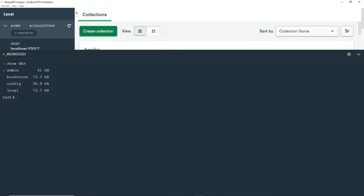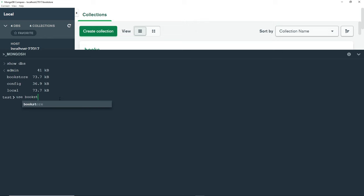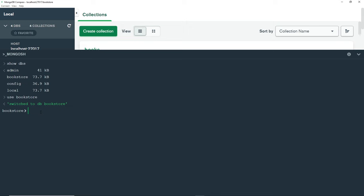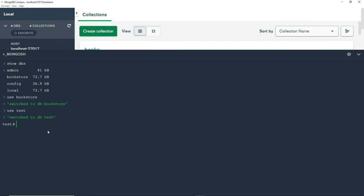I can switch to another database that we do have by typing `use` and then a space and then the database name, for example 'bookstore', which was the database we created. You'll see this changes to bookstore, showing that the database we're working with in the shell is bookstore. I can switch back to test by typing `use` then a space then 'test'. Again, this database doesn't really exist yet, but in the shell it doesn't matter if a database exists or not before we start to work with it.